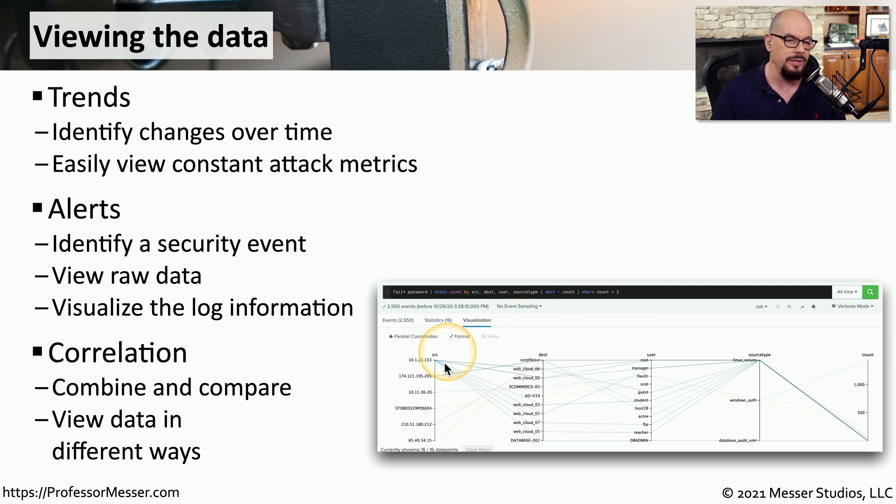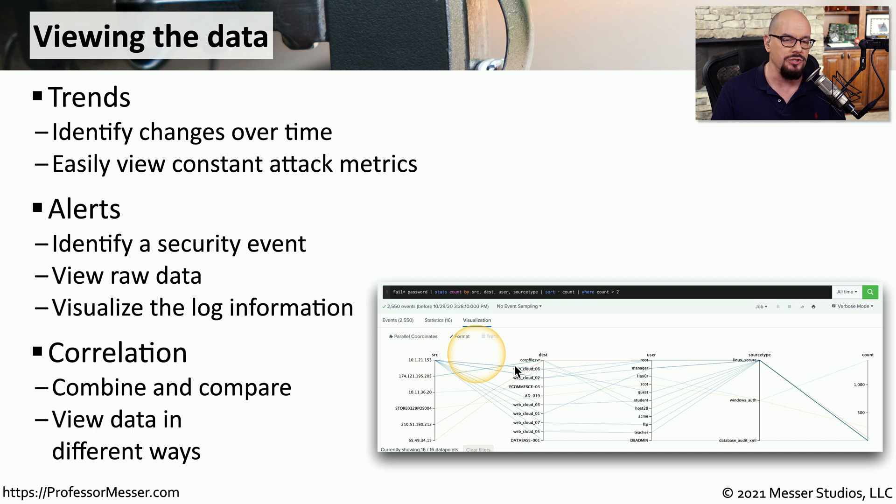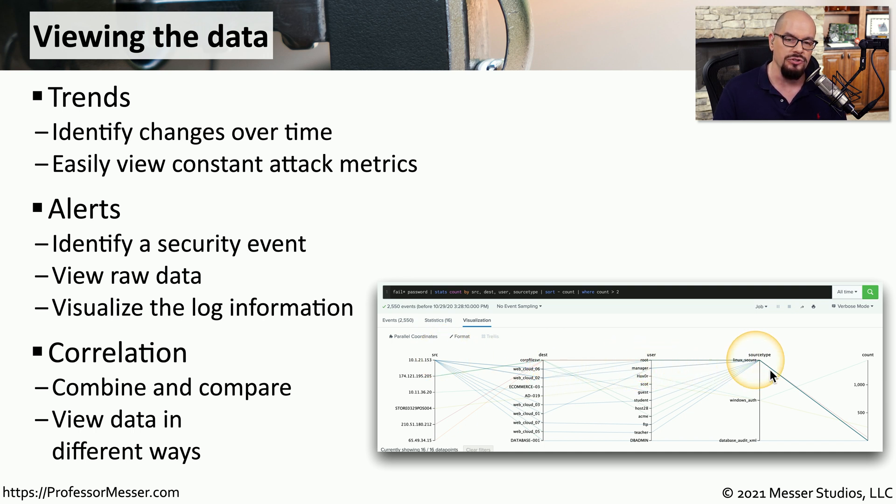And we can begin correlating these very different data types into a standard set of information. For example, you may be able to see the relationships between source and destination IP addresses, users, source type, and other information that you could gather from the log files.